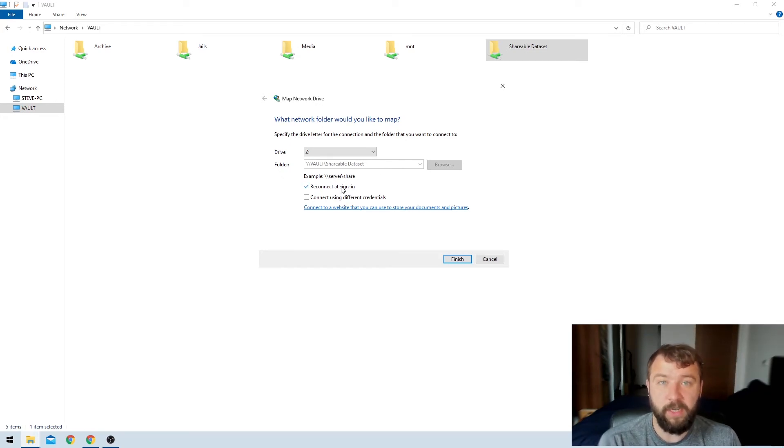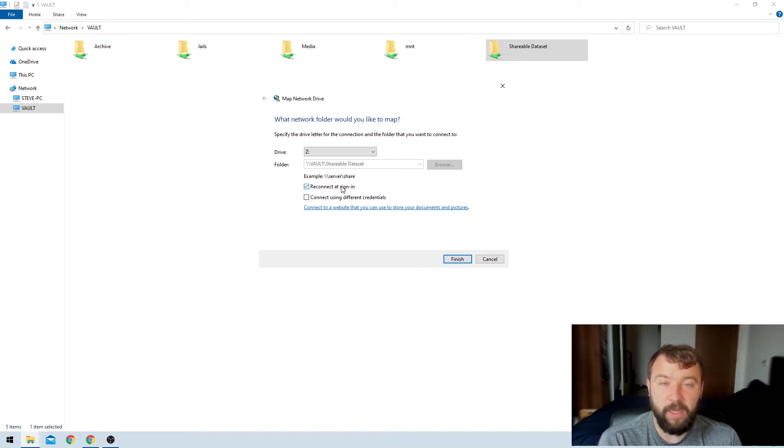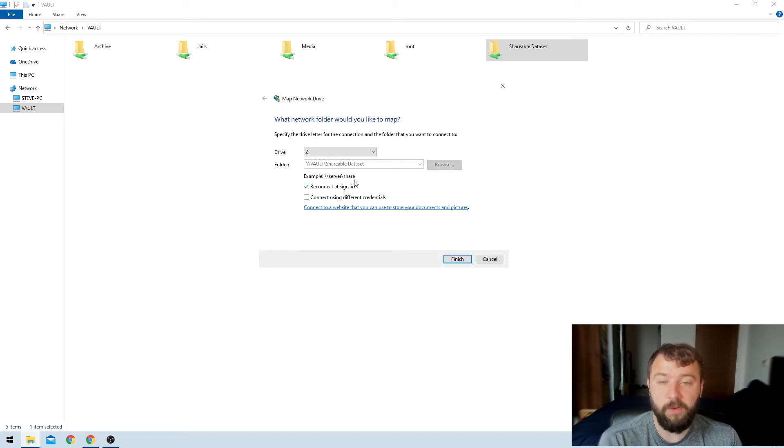I've got the option here to reconnect at sign-in, which is enabled by default. So every time that you log into your machine, you're reconnected to the network share. You might want to disconnect or to disable that depending on your own personal preference, but I like to leave it enabled.